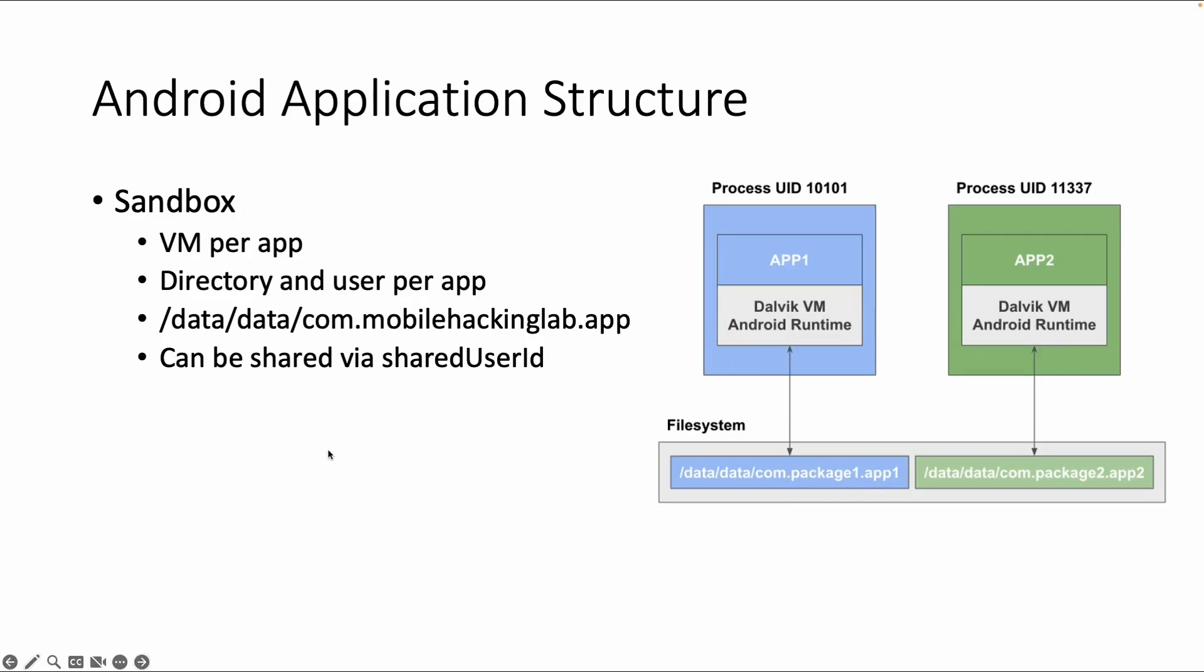It is also possible to share data between apps, but then you have to specify this in the configuration and use a shared user ID. So that's in short how the application sandbox looks like.